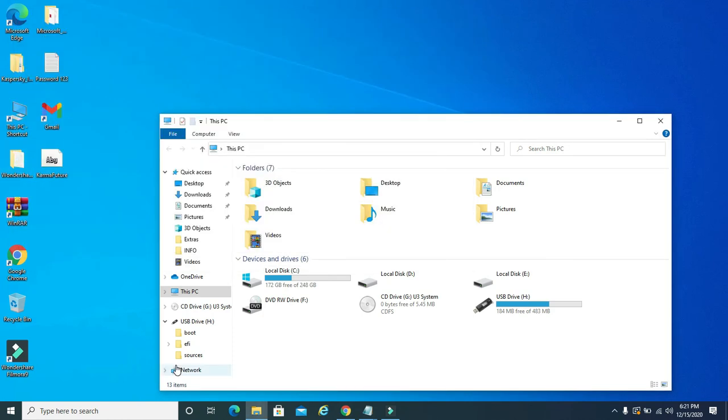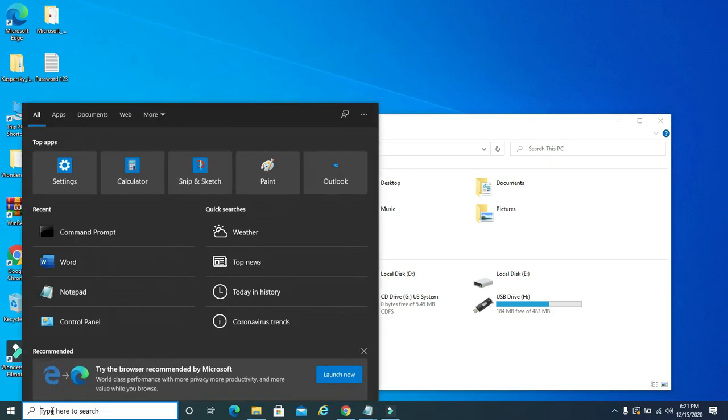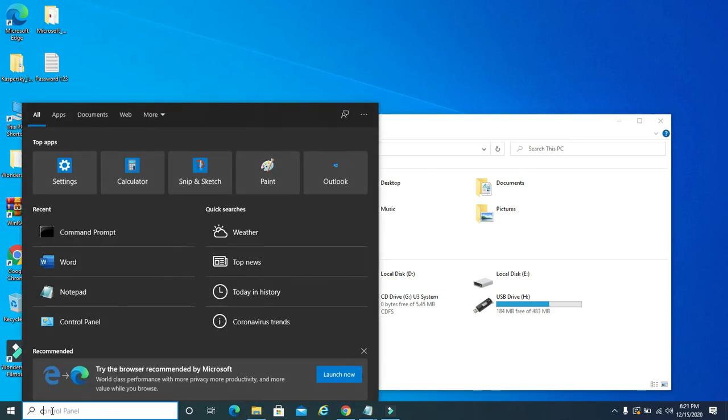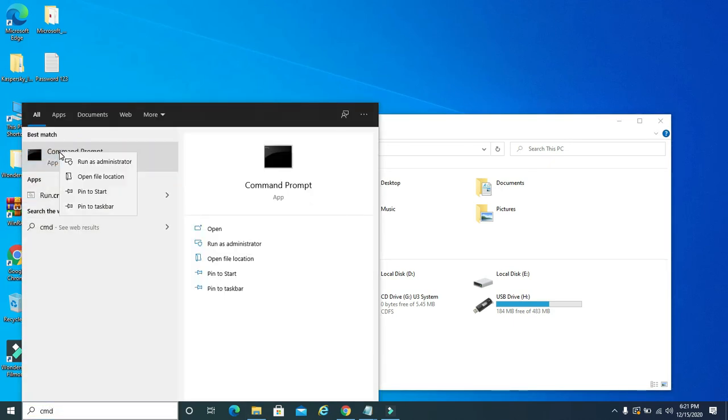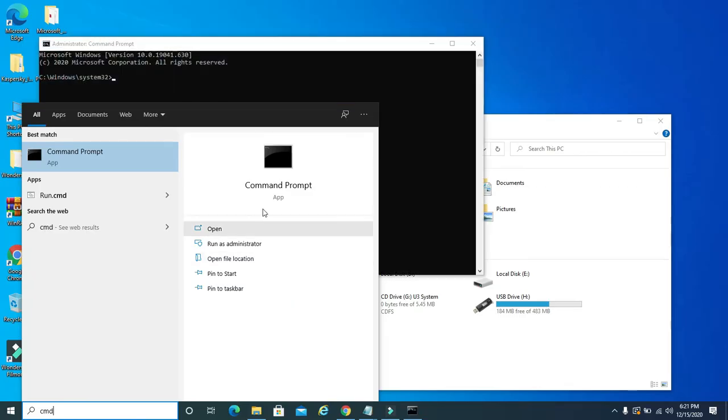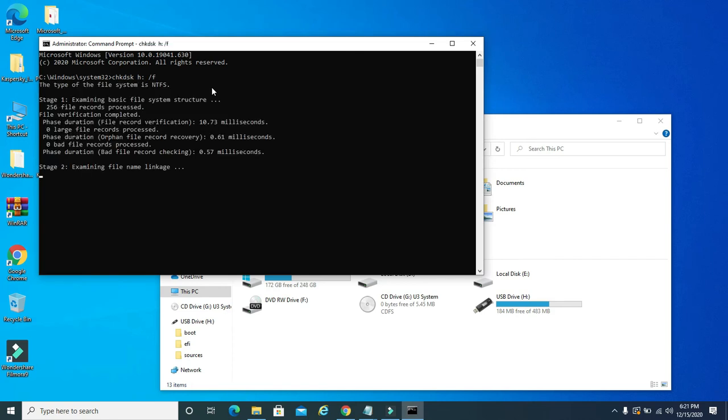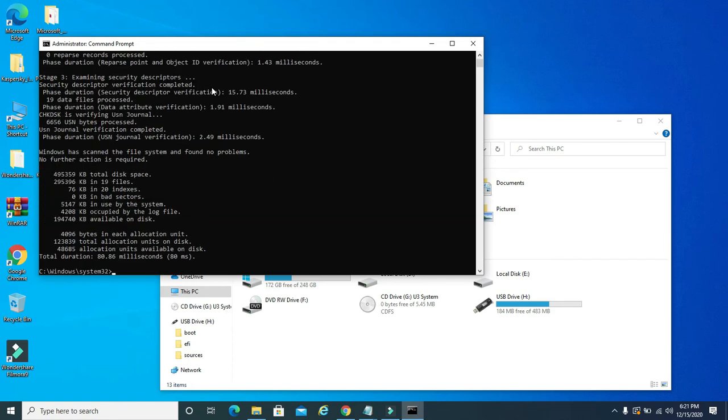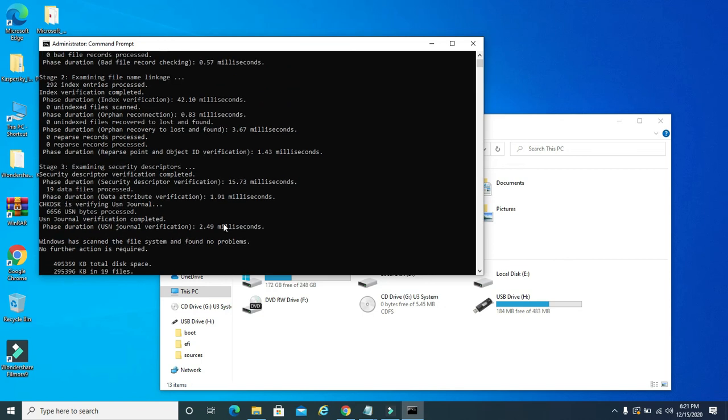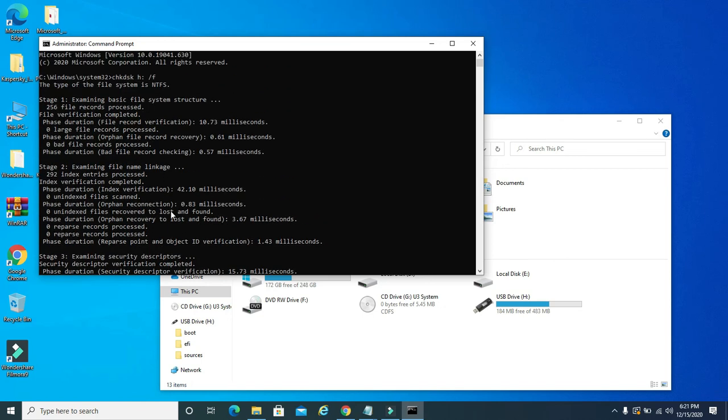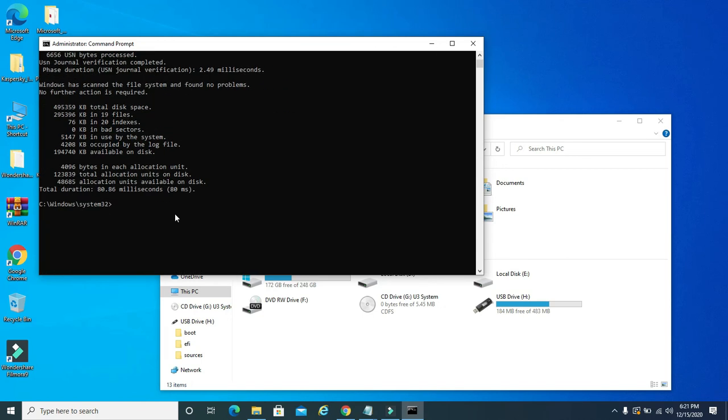Now let's go back to command prompt as administrator. Type in CMD again, right-click here, run as administrator. Now let's see what happens if we type in the same command: check disk H drive backslash F. There you go, now it's unlocked. See, it runs the full file system check. There it is folks, it's just that easy.